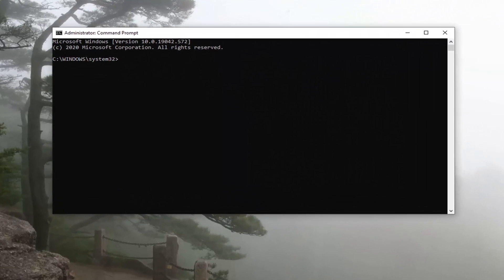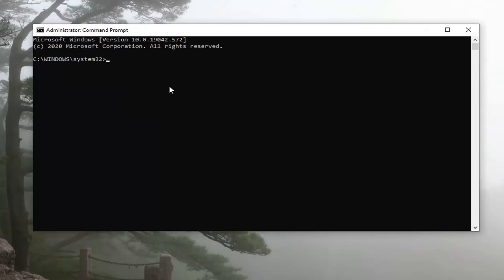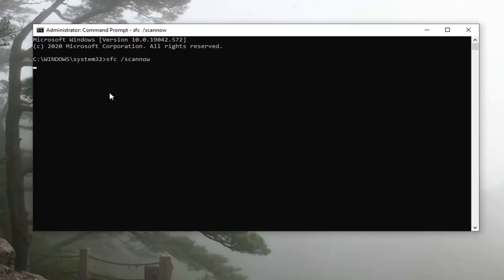Now into this elevated command line window, you want to type in SFC, followed by a space, and then forward slash scannow. Scannow should all be one word attached to that forward slash out front. Hit Enter on your keyboard to begin the system scan. This will take some time to run, so please be patient.